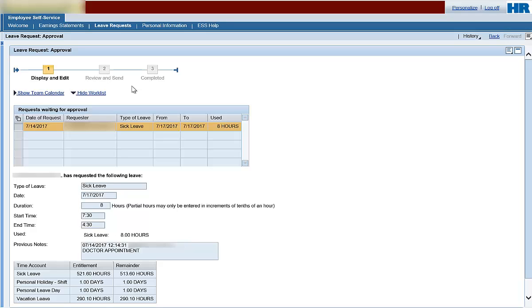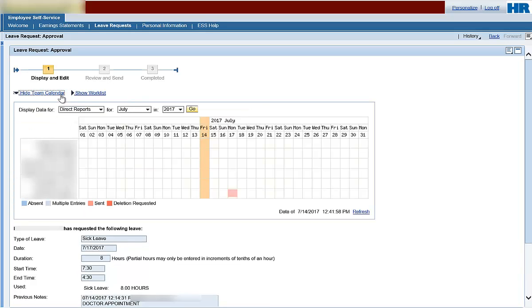To do this, click on the Show Team Calendar link just above the Leave Requests table. The team calendar displays a list of your direct reports along with all leave requests submitted. The legend at the bottom of the table indicates the status of the leave requests. Light pink indicates a request is pending approval. Dark blue and light blue indicate there is a leave request or leave requests already submitted and approved for that day. Dark pink indicates an employee has submitted a request to delete leave.